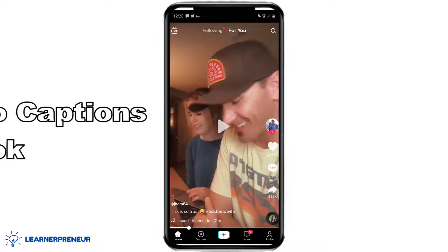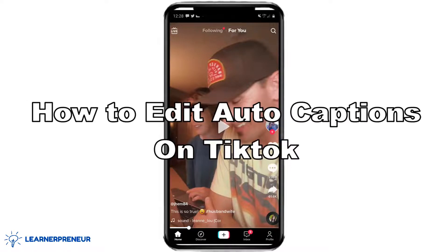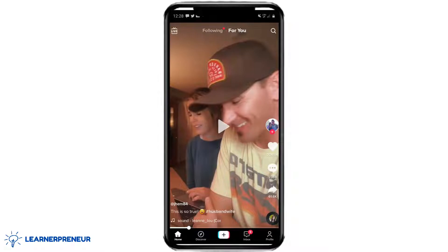In this video, you're going to learn how to edit the auto captions in TikTok. So open up TikTok, make sure you're logged in, go down to the bottom right-hand corner and click on your profile icon.